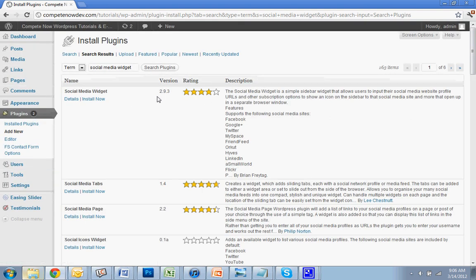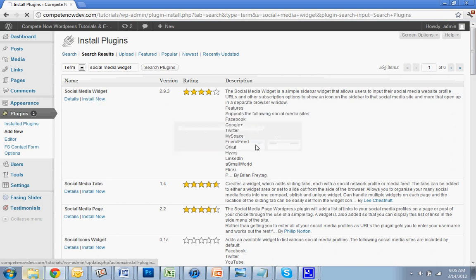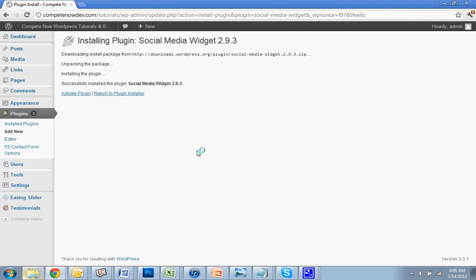Alright, so it's this one here by Brian Fortag, hit install, and then activate.